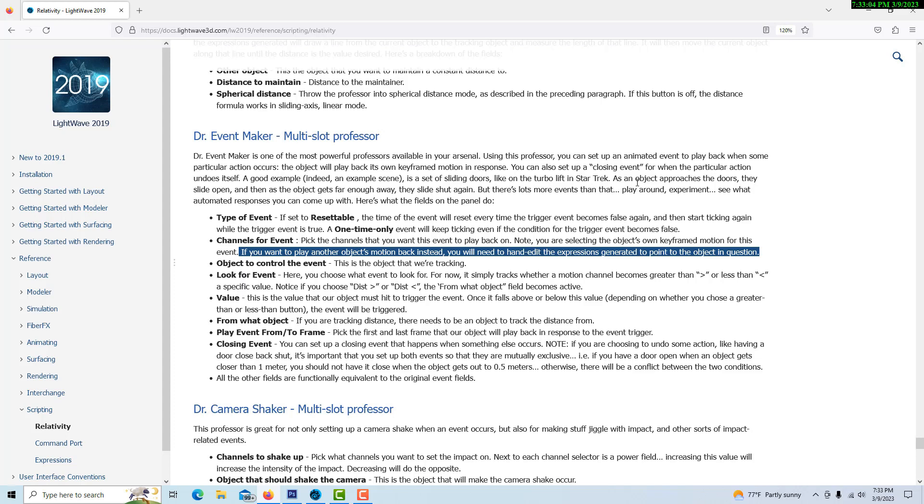Well, I just did a tutorial on how you would hand edit that. So I was thinking Event Maker was where one animation could trigger another separate object's animation, but as you can see, you'd need to hand edit that.